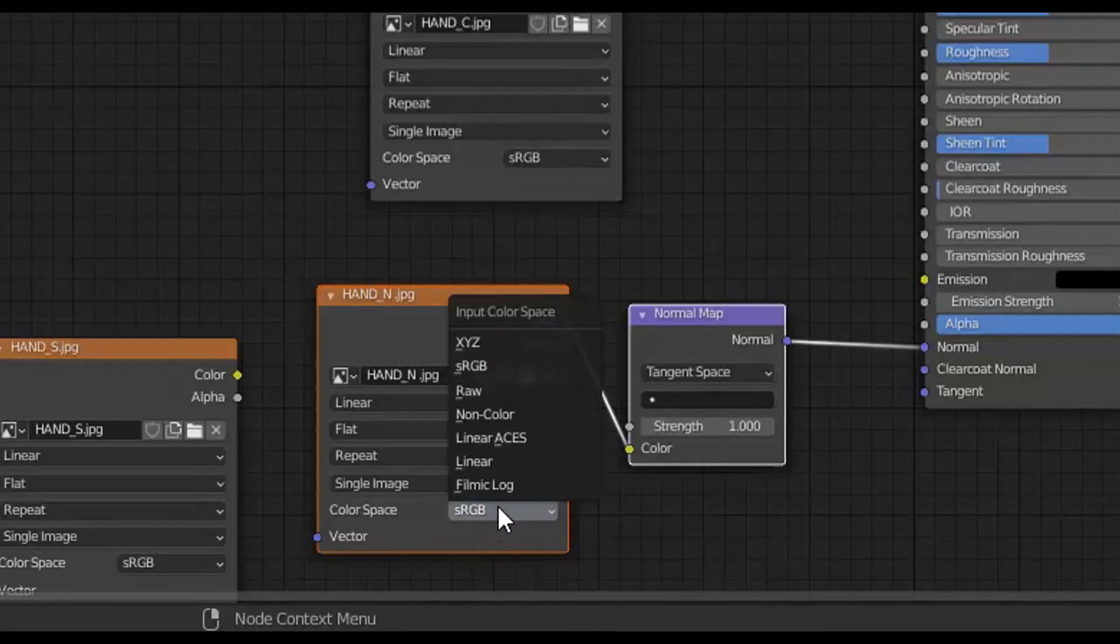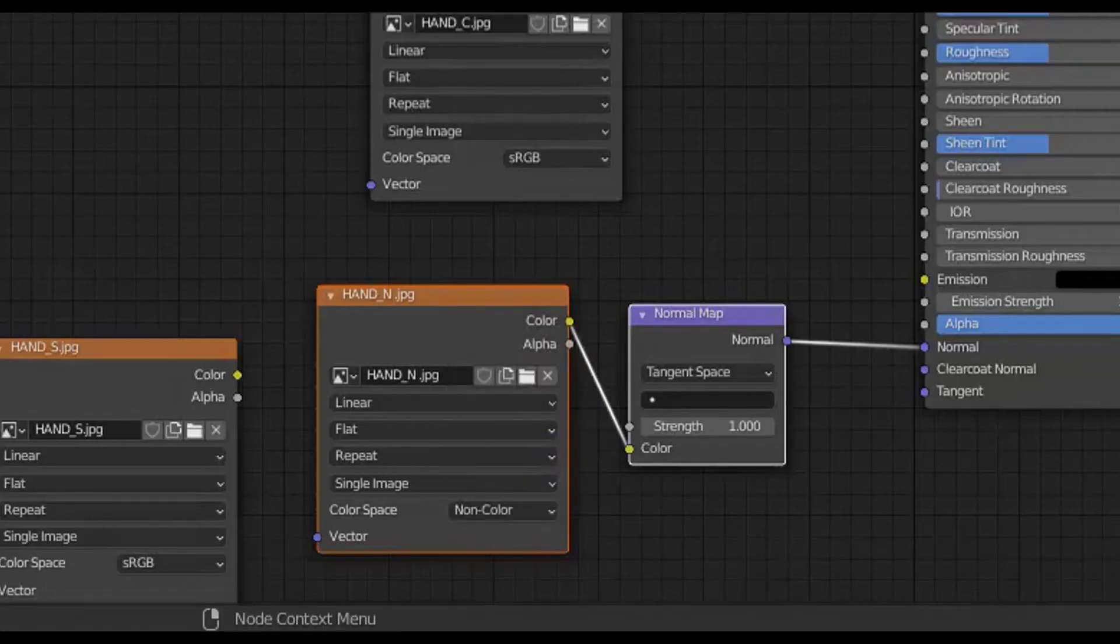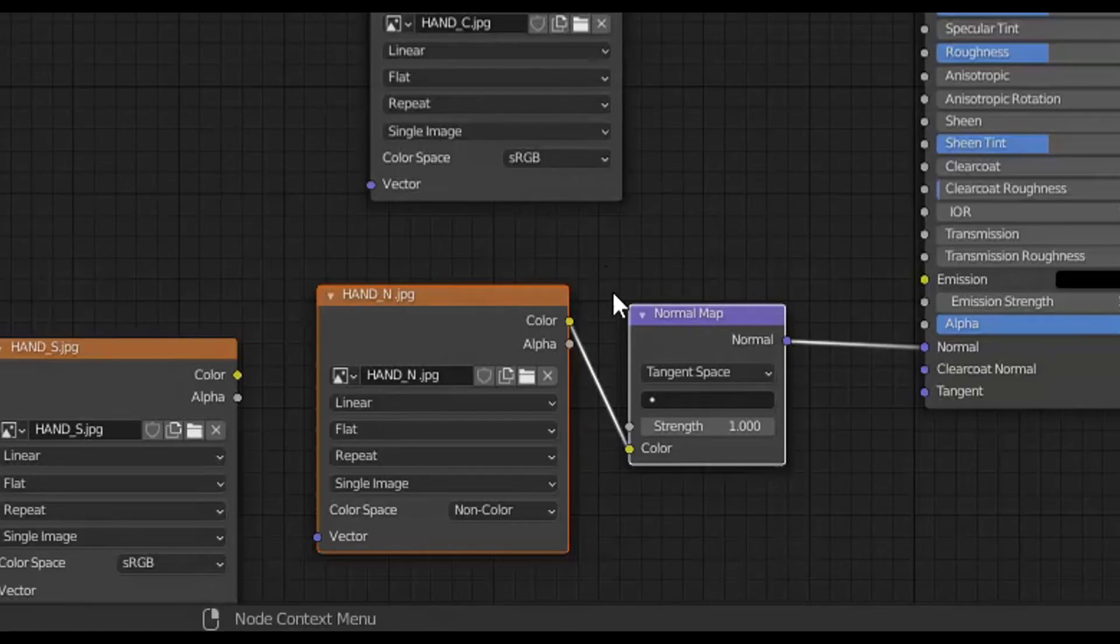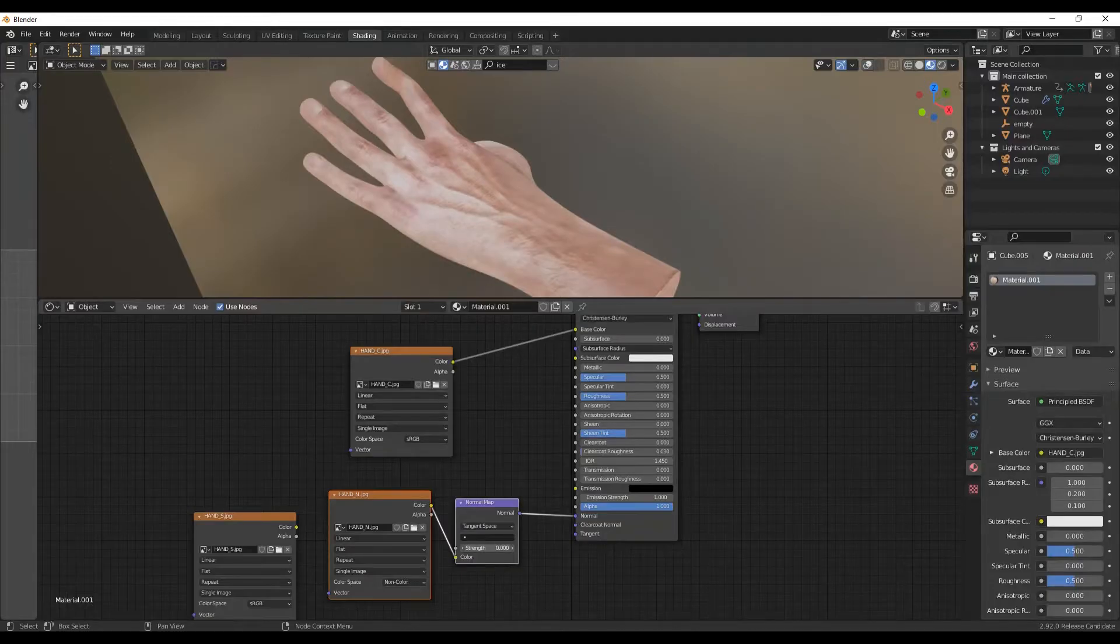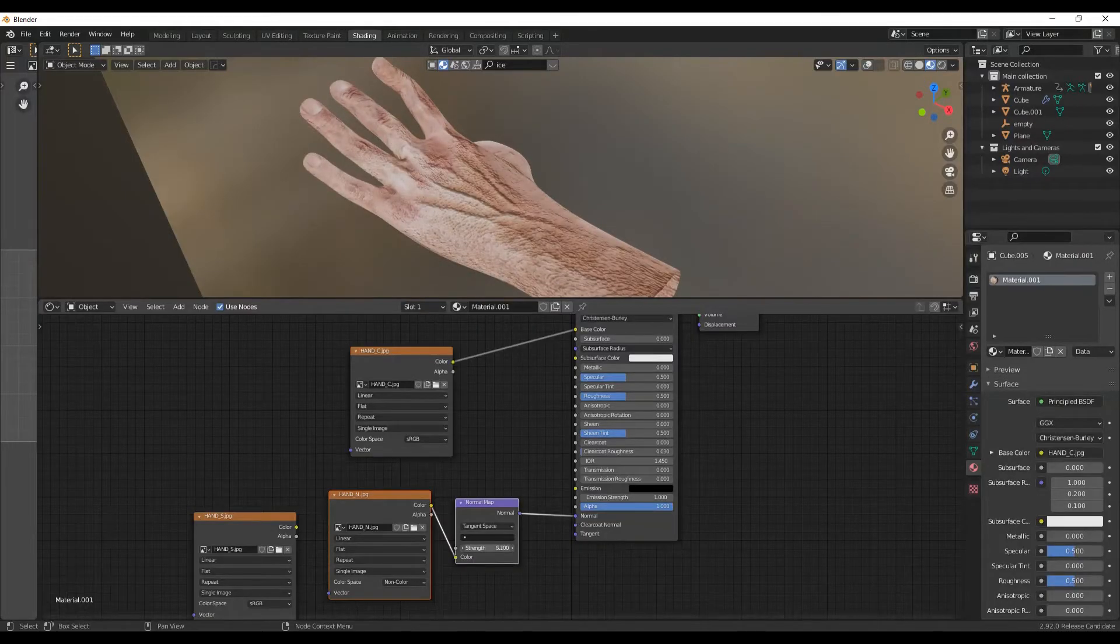Remember to set the map to non-colored data, this is very important. You can also adjust the strength of the normal map for better results.